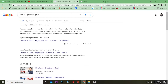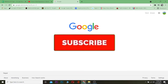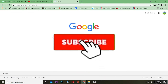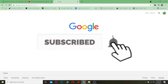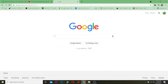Now that we know what a signature is, before I show you how to add it, be sure to hit that like and subscribe button so you can get notified for future Gmail-related videos or any other tutorial videos, because that's what we post on this channel.